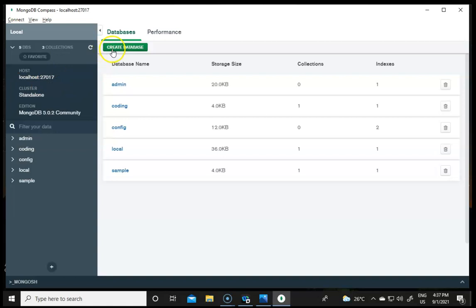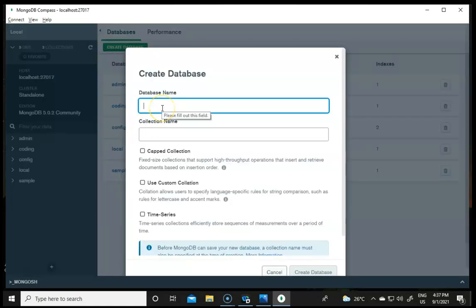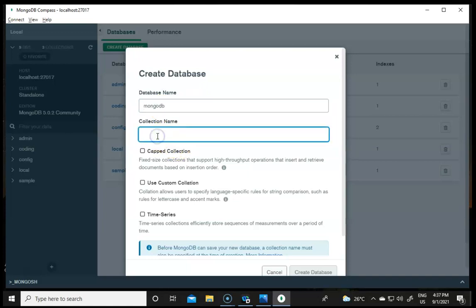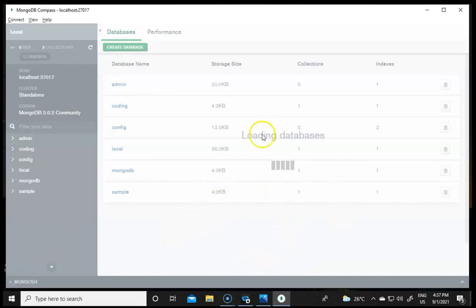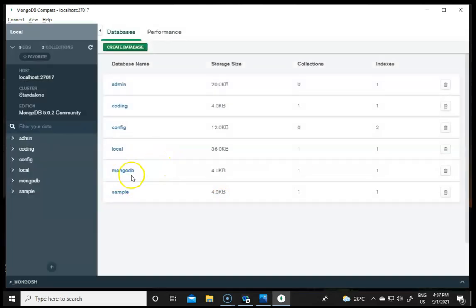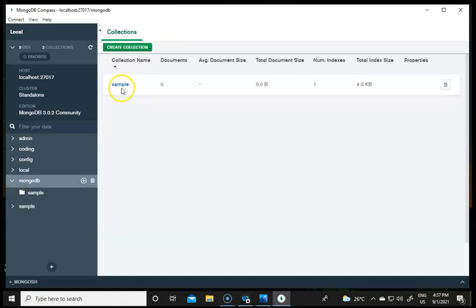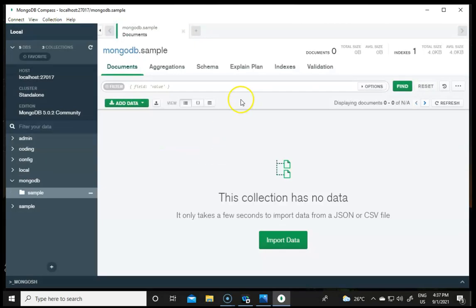We will now create a new database. I'll click on 'Create Database'. The database name will be 'mongodb' and the collection name will be 'sample'. Click Create and in a moment the database is created. You can see the 'mongodb' database listed, and inside it the 'sample' collection. From here we can add or remove data, and also import data from a CSV or JSON file.